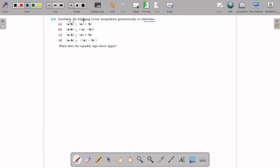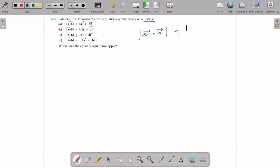The inequality states: the magnitude of vector A plus vector B is less than or equal to the magnitude of vector A plus the magnitude of vector B.